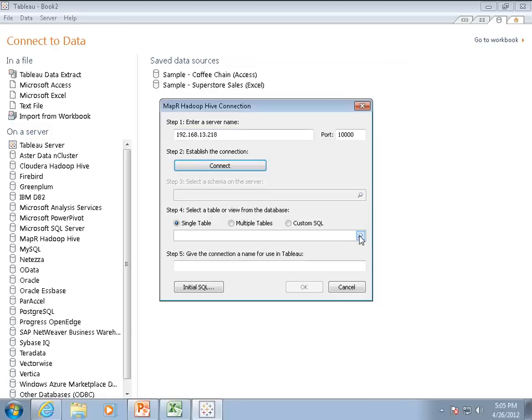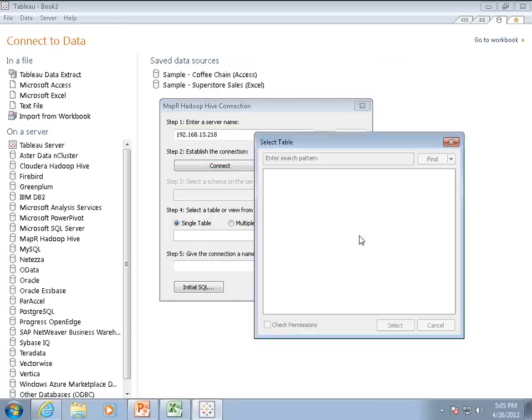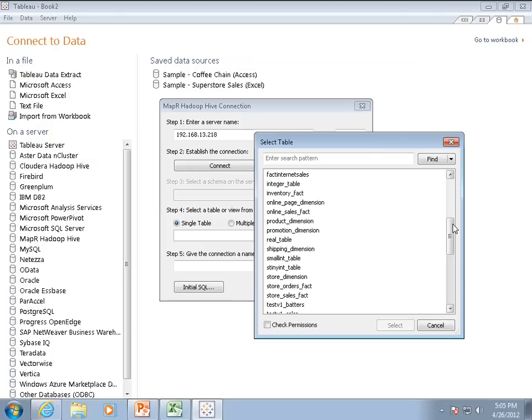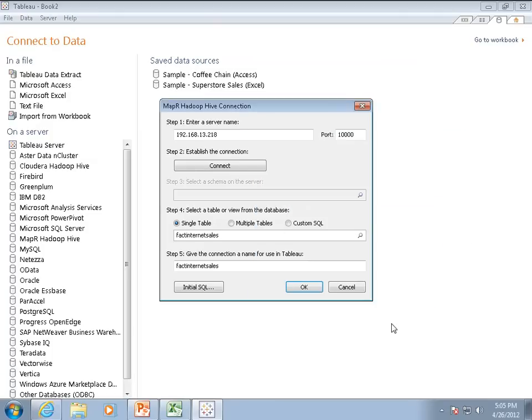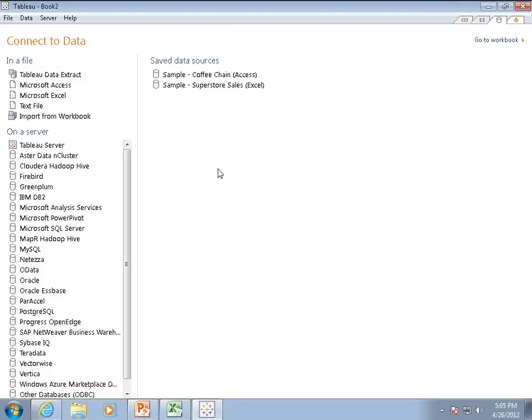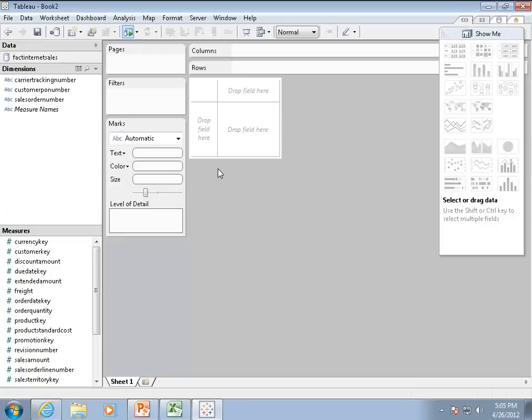I will do the same and pick the same table just for consistency. I will also do a live connection.